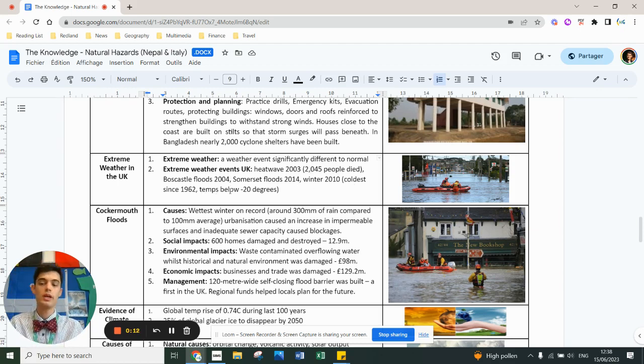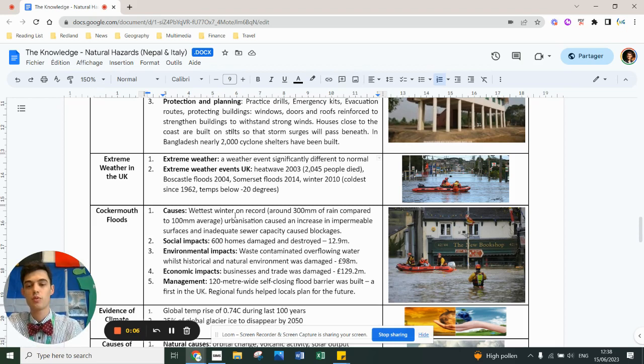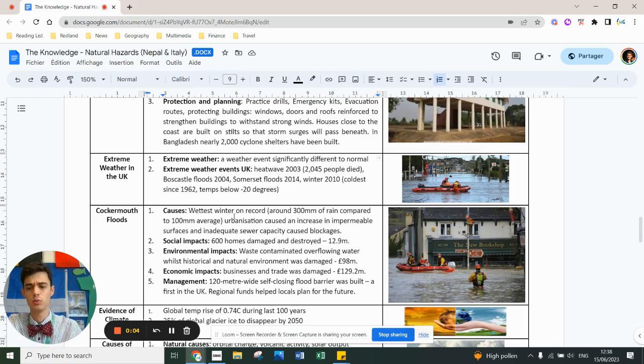We in Red and Green do Cockermouth because it's a big case study, it's also quite a funny name. It's the wettest winter on record, urbanization meant there was more impermeable surface. All the facts are here, you need to learn them.